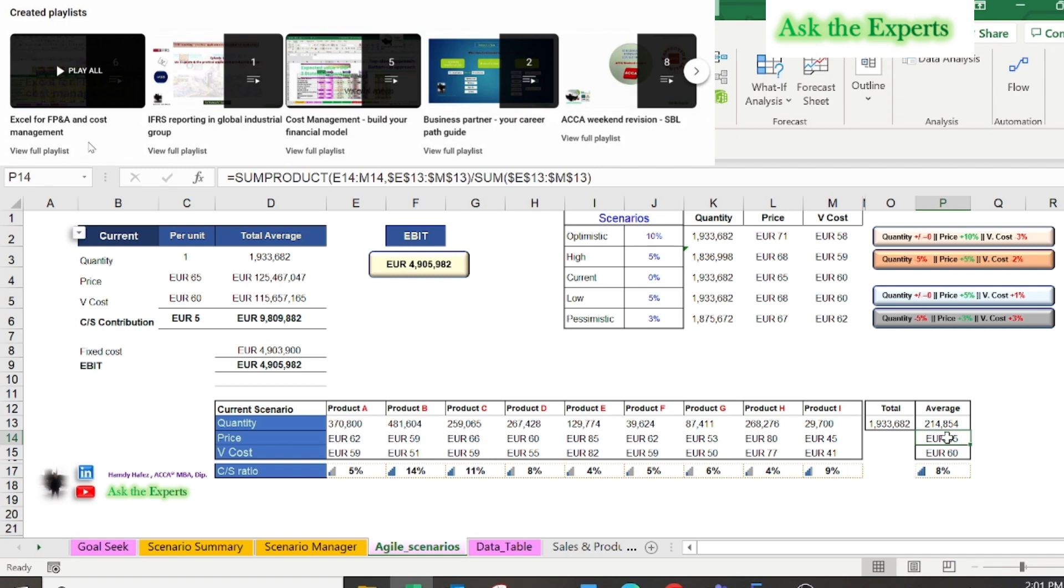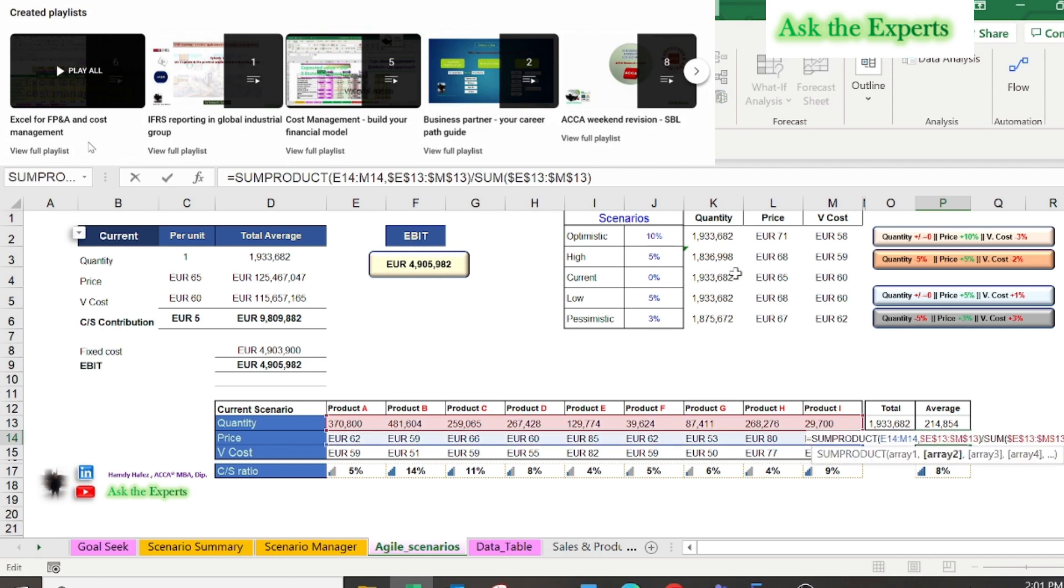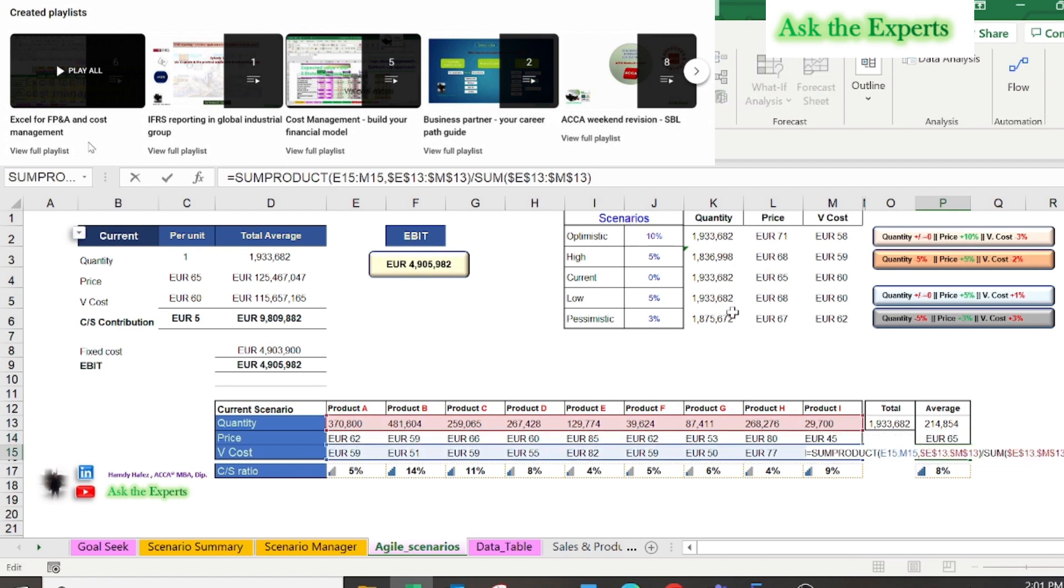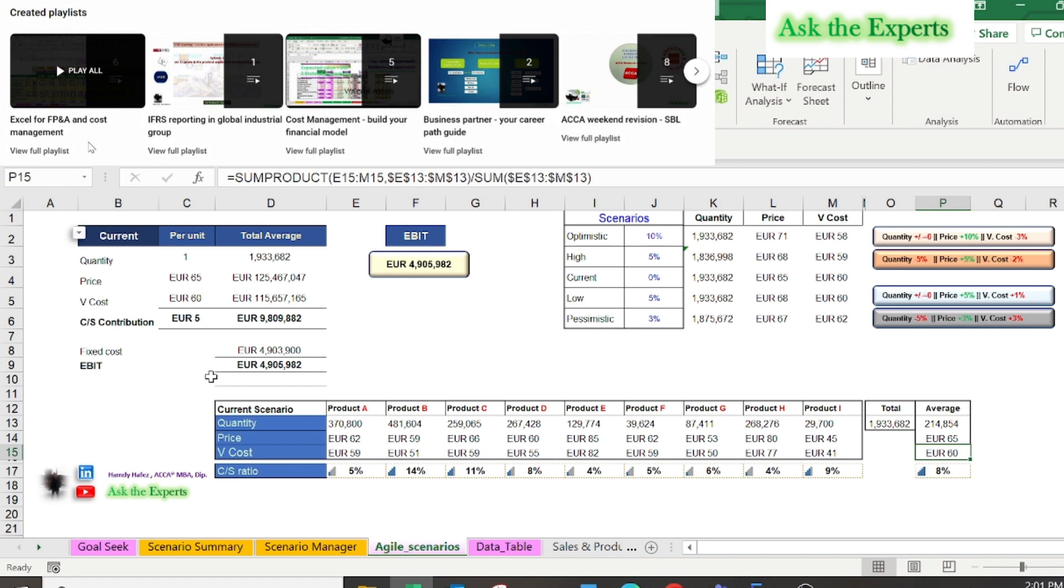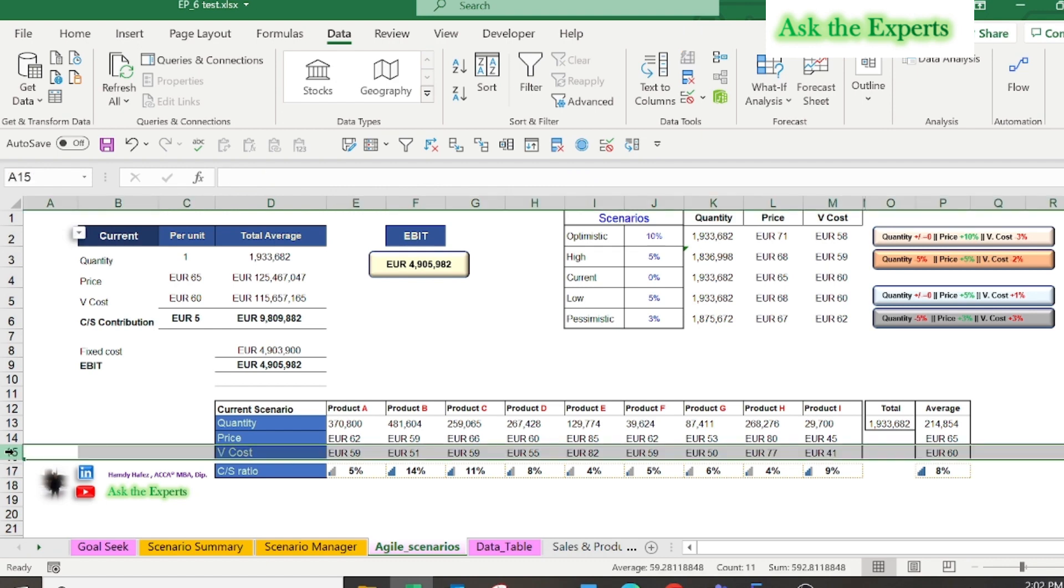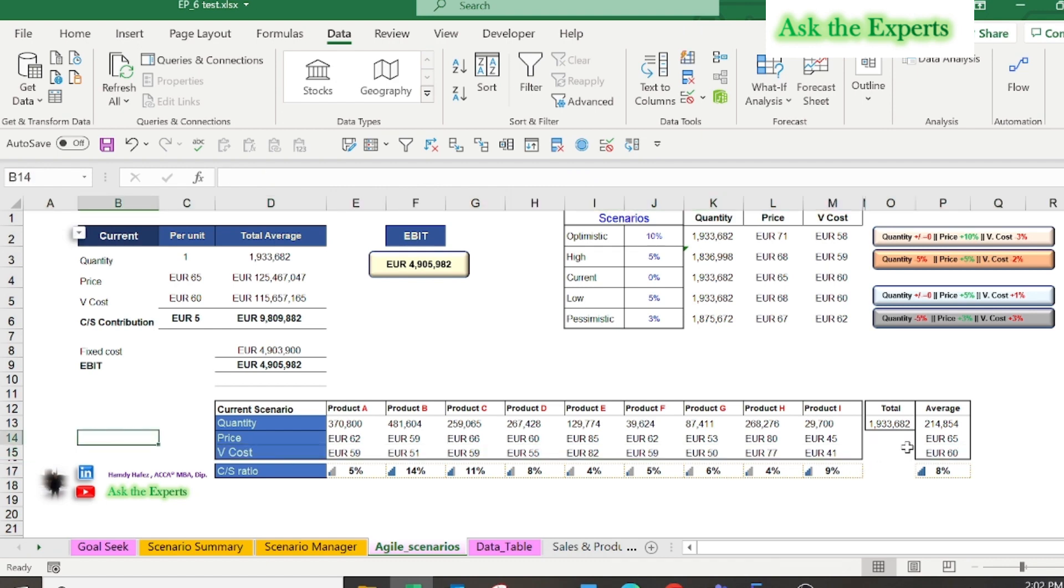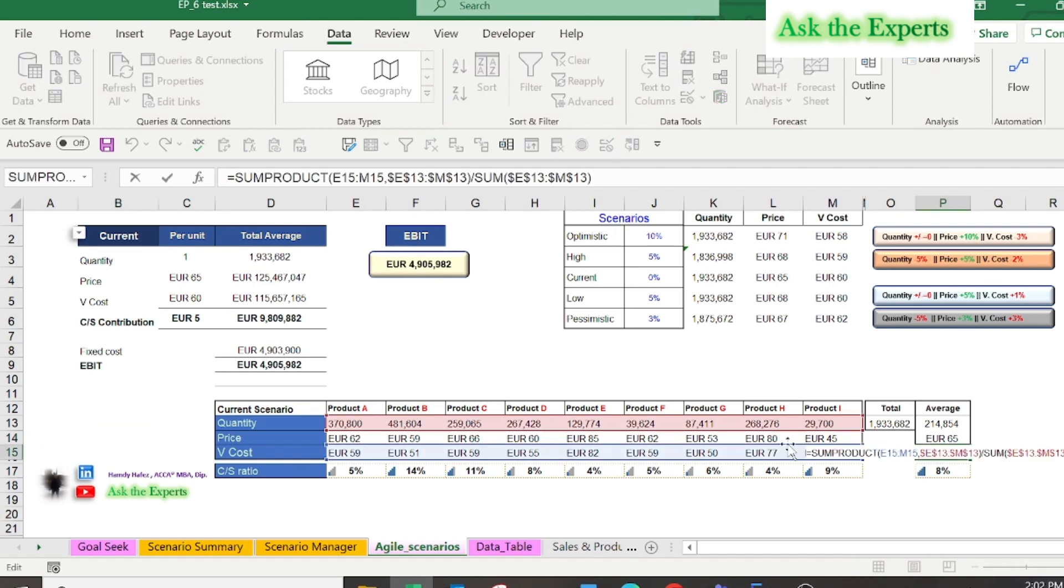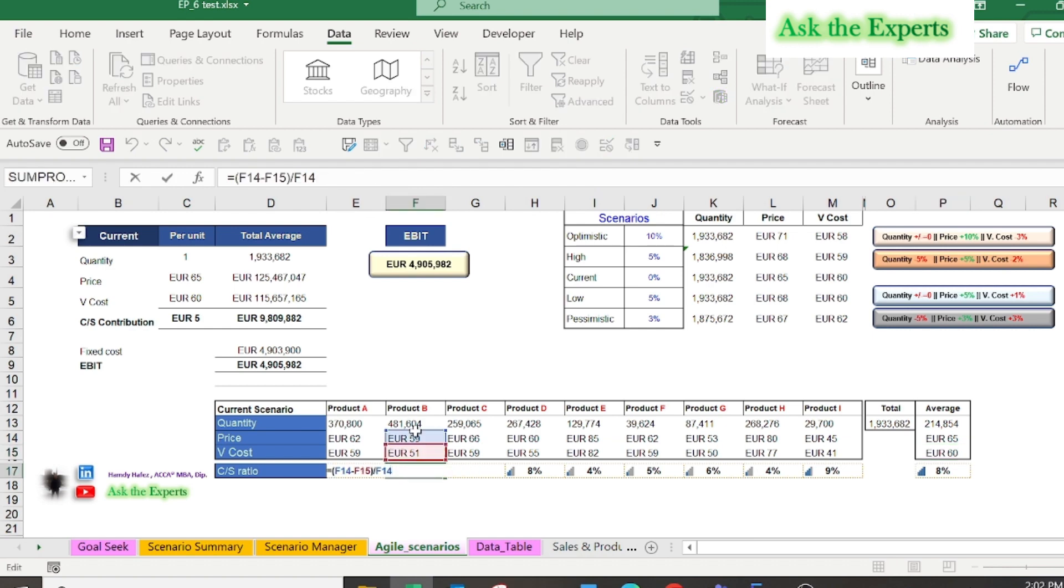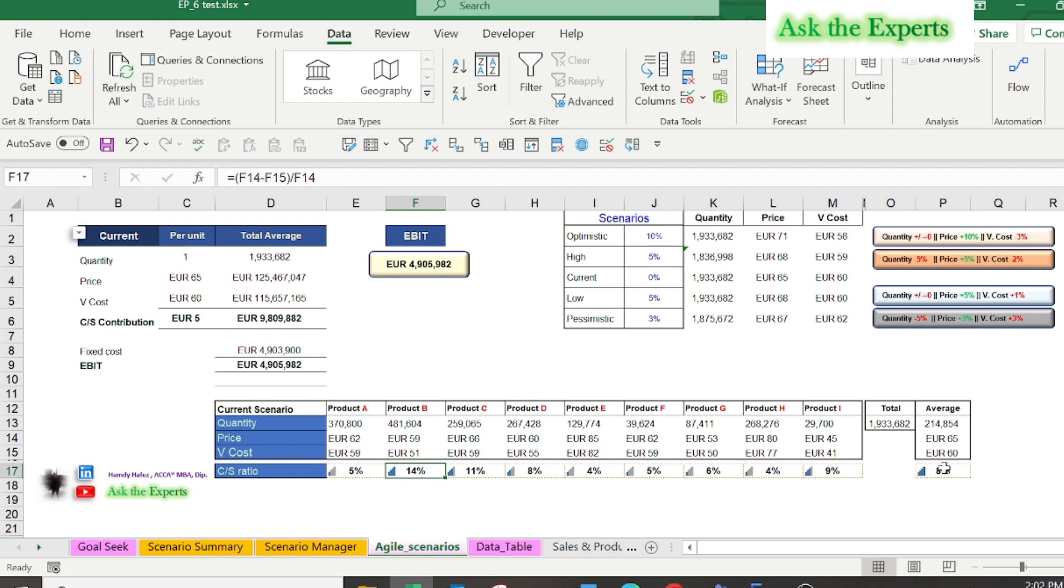For better understanding of this function and the different uses of it, you can watch our episodes number 4 and 5 in our series about Excel for FP&A and cost management. Also, in row 15 the current variable cost scenario of each product, then the weighted average of total variable cost per unit sold, by using the SUMPRODUCT function. Finally, on row 17 is the CS ratio or contribution margin, followed by the icon sets of conditional formatting.